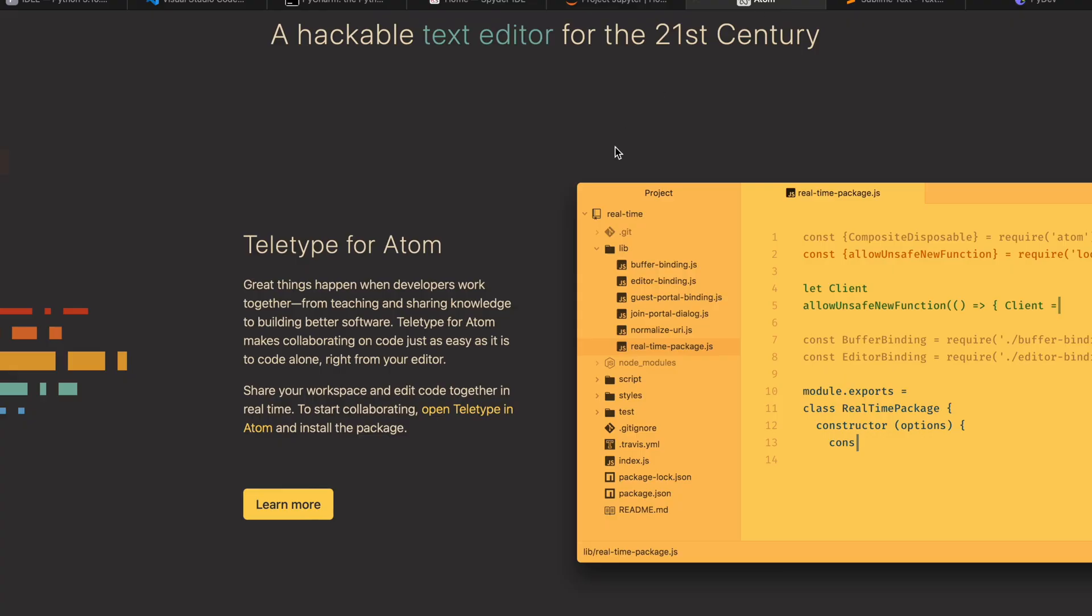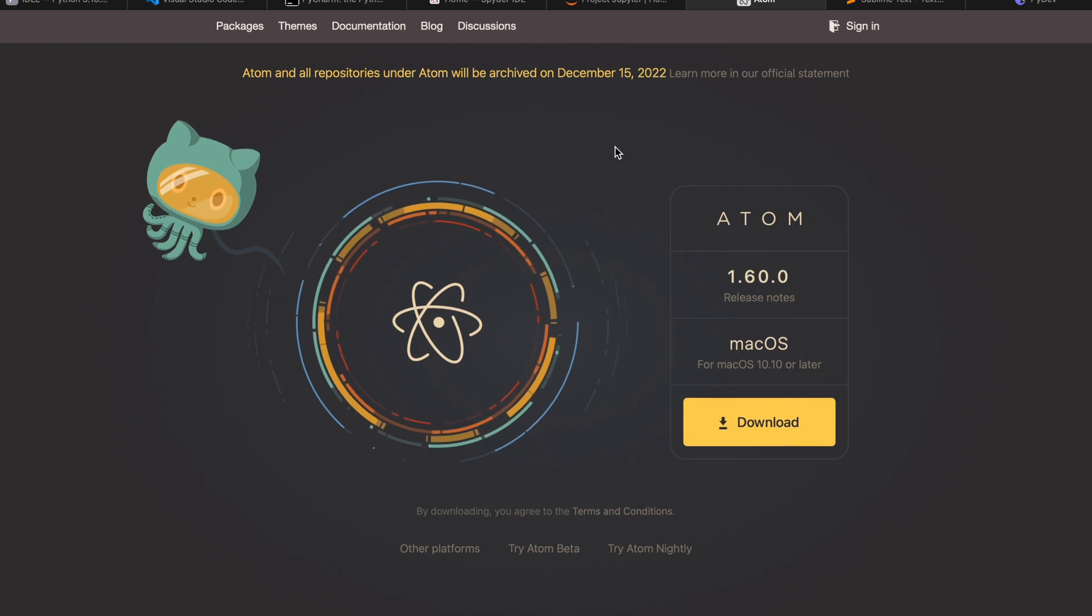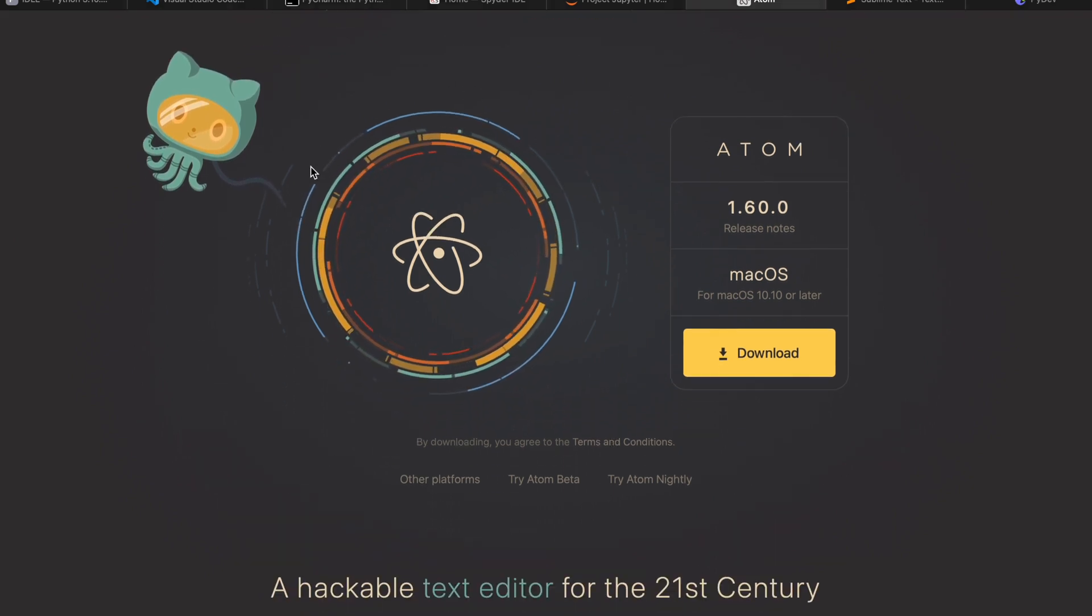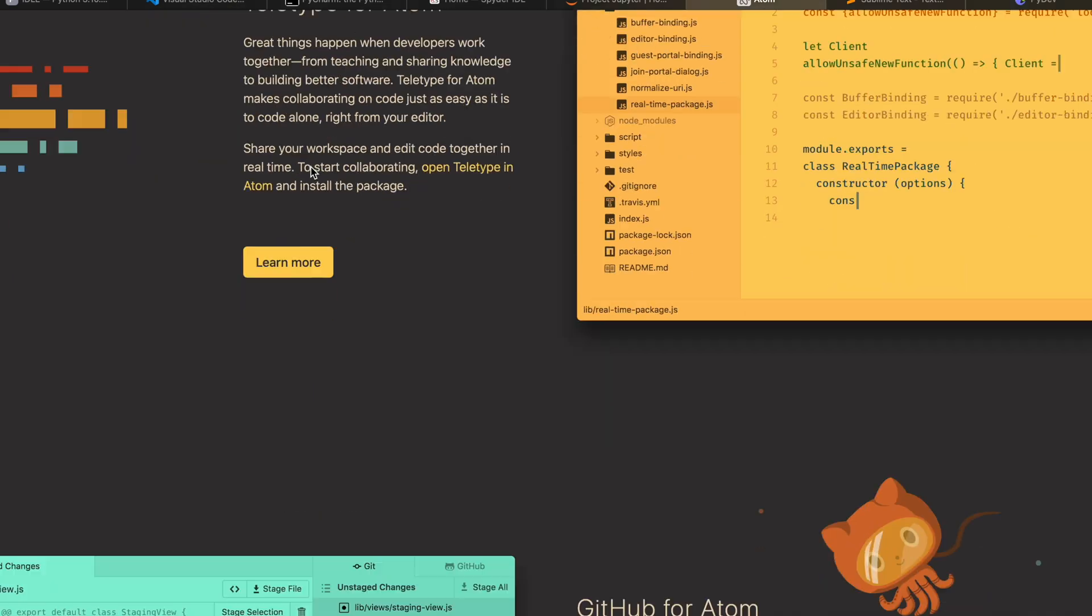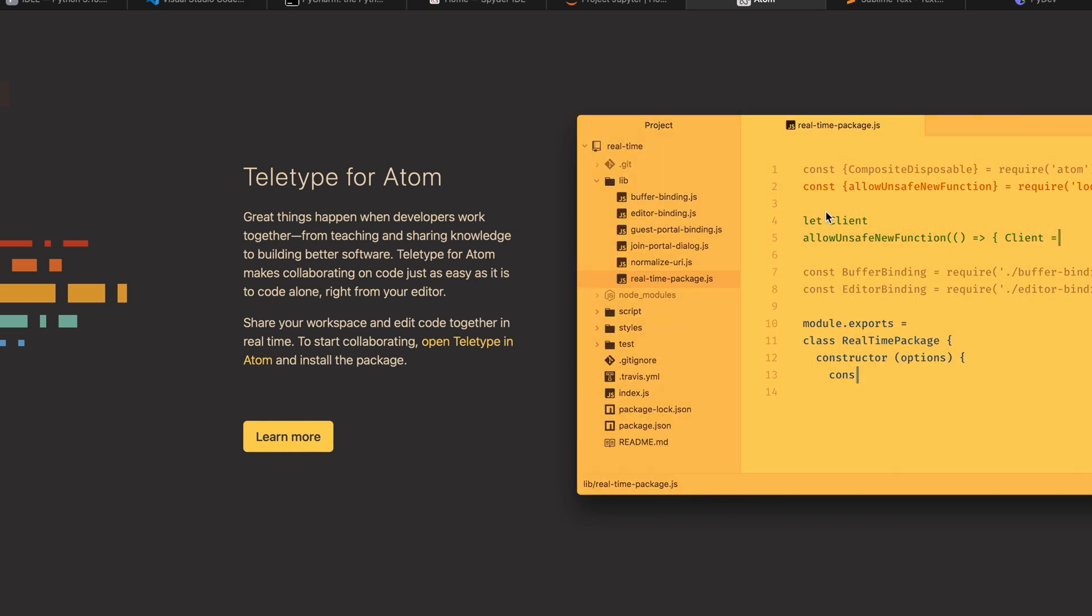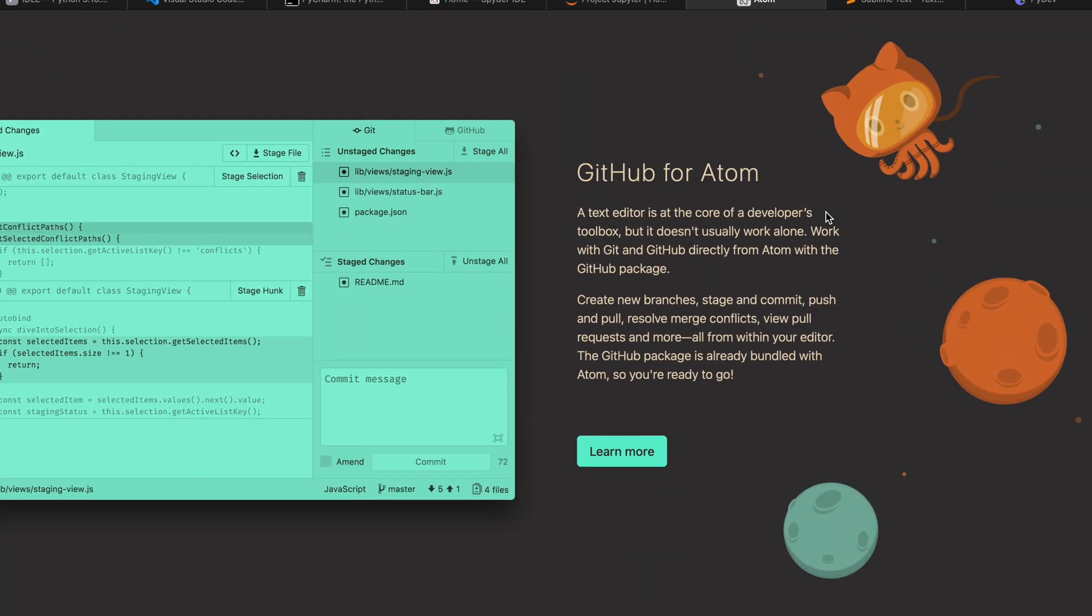We also have something called Atom. People who come from a Java background know very well about this Atom tool. Atom has great themes and everything, and we can use it for Python programming. It can be integrated with GitHub as well.